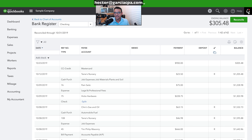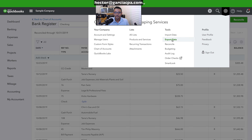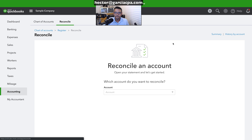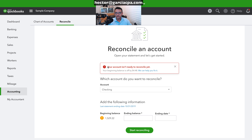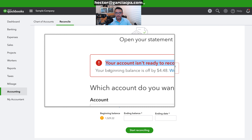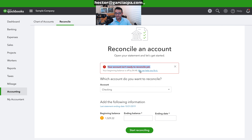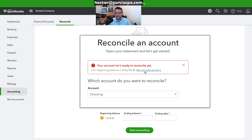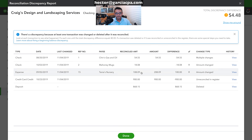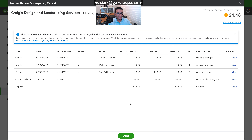Let's try to reconcile now. I'll click on the gear menu, then reconcile. The reconcile screen says 'Your account isn't ready to reconcile — your beginning balance is off,' with a link that says 'We can help you fix it.' Clicking that link shows all the transactions that were changed after the bank was reconciled.